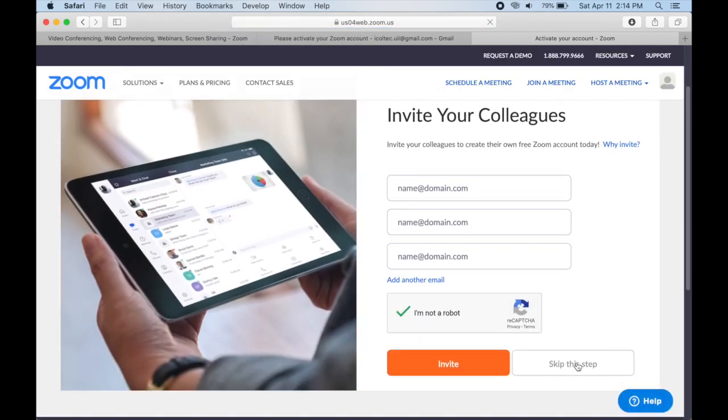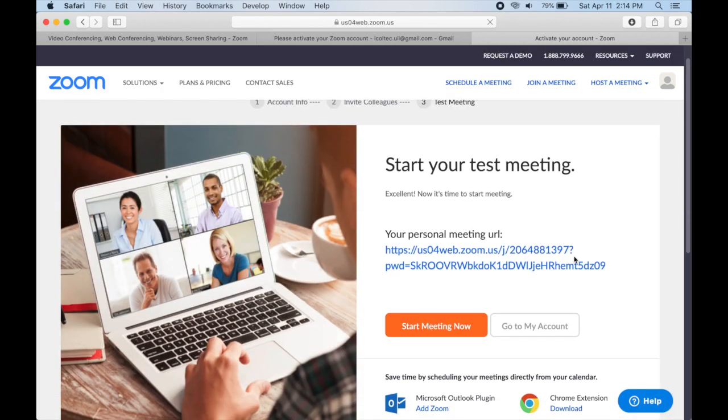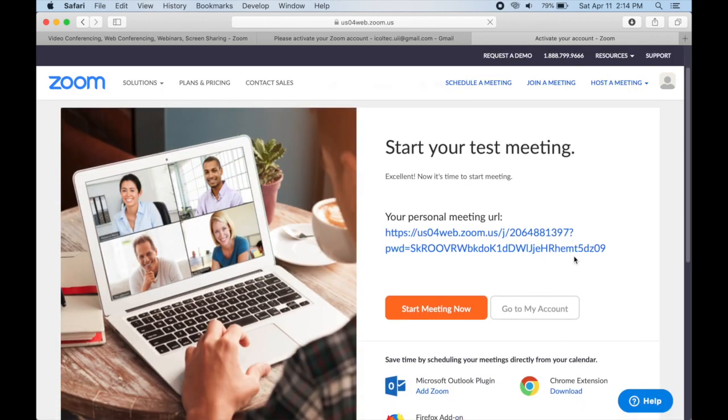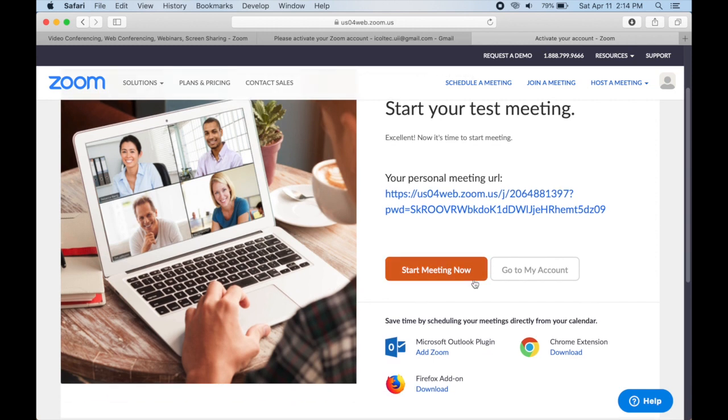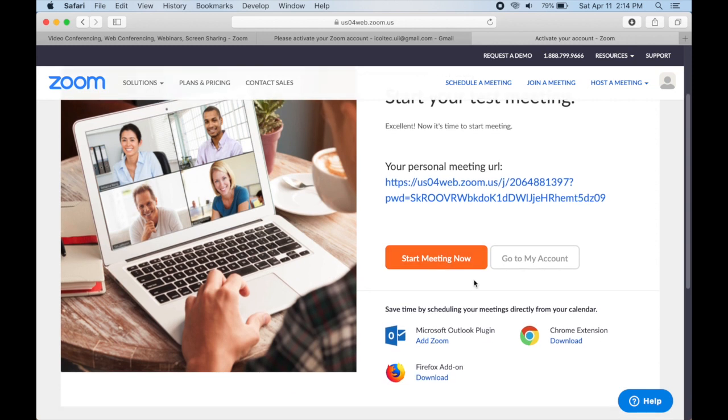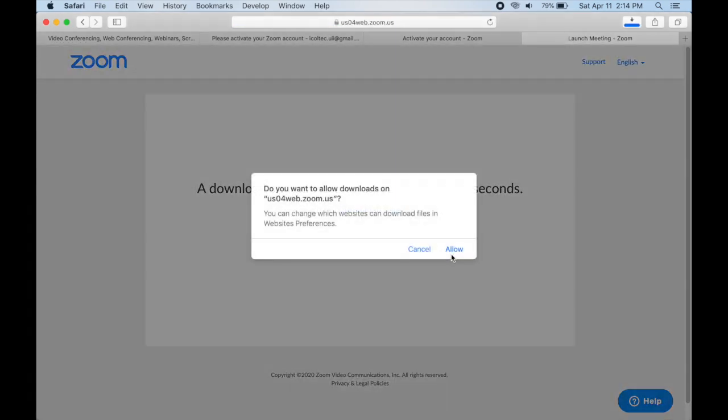After that, you will see your personal meeting window. Click start meeting now to host your first meeting with Zoom. Before the meeting starts, you need to download the Zoom app first and install it. Your Zoom will open directly right after being installed.